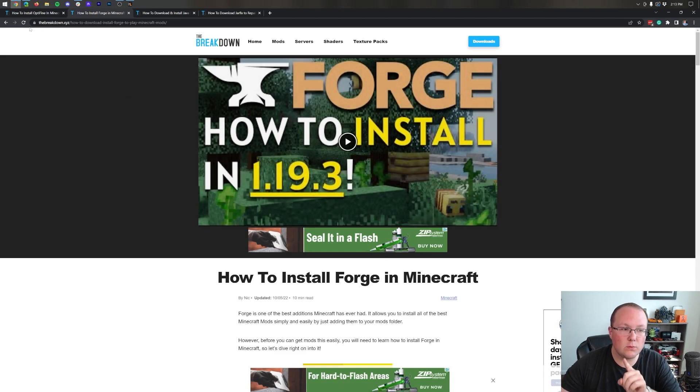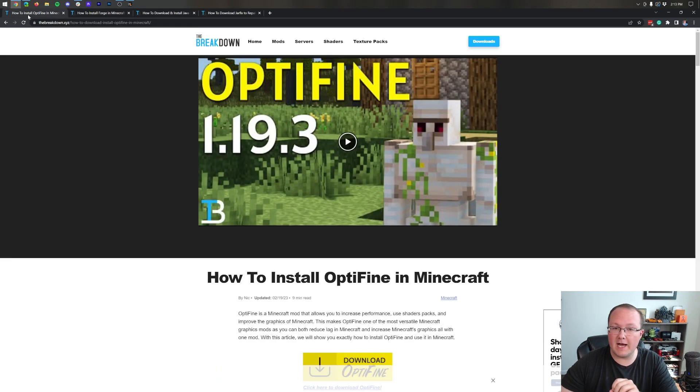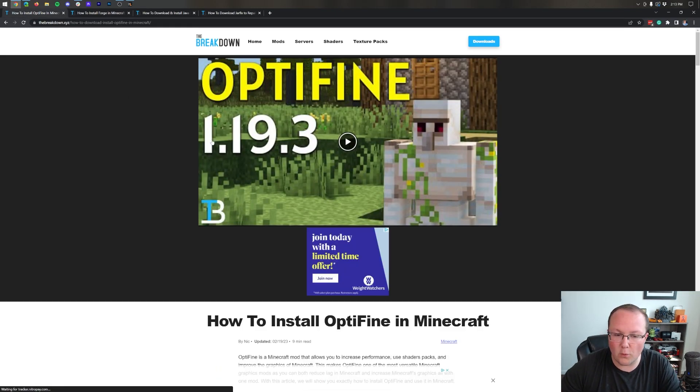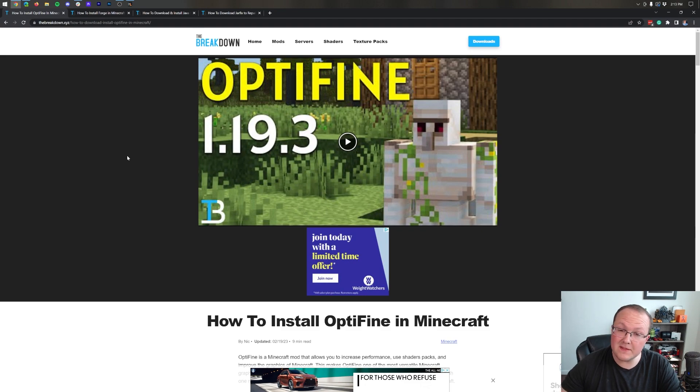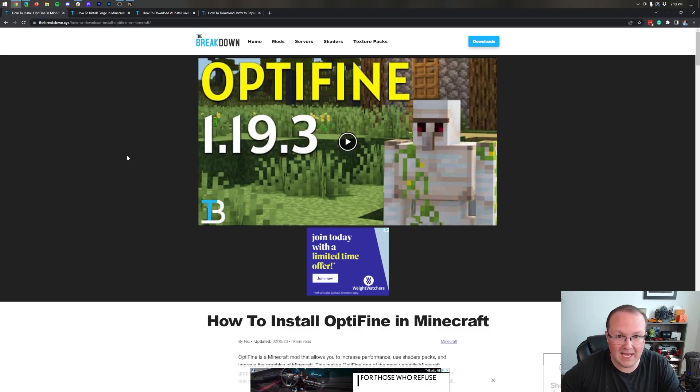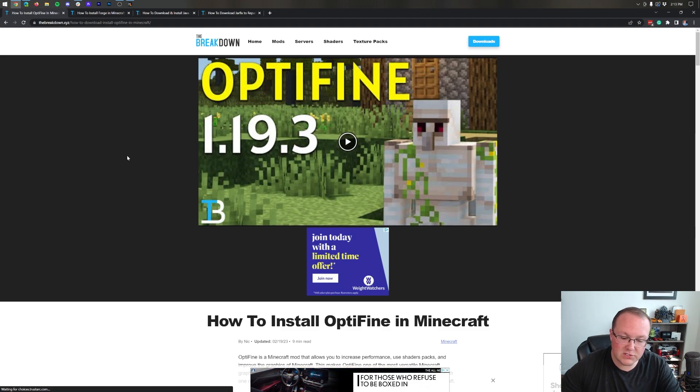Forge can now be used with Optifine in Minecraft 1.19.3 and in this video we're going to show you exactly how to do it.